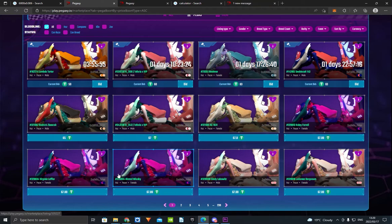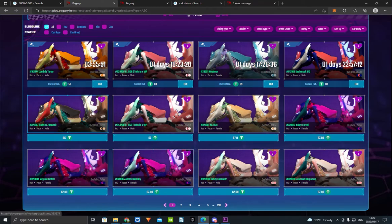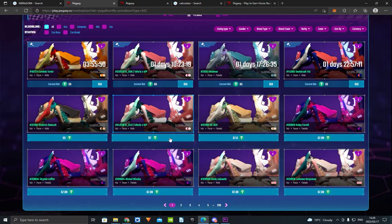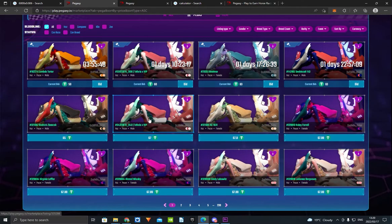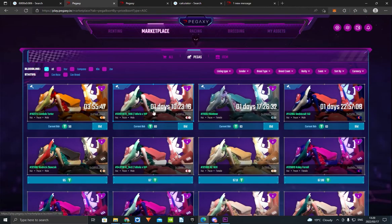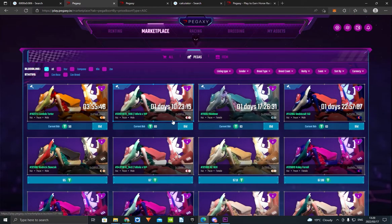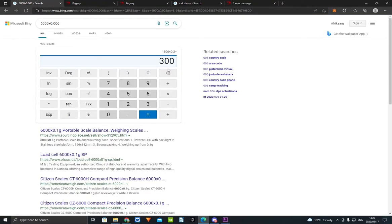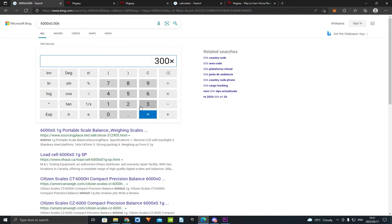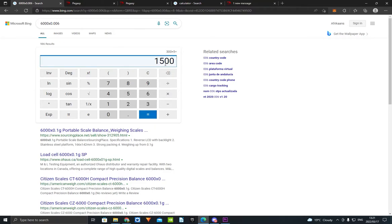If it goes down, you don't lose a lot. It's only $300. You make around 300 VIS a day per horse. You rent it out, do nothing, and make around 300 VIS a day per horse. 300 VIS a day times five horses is 1.5k VIS. That's what you make a day.